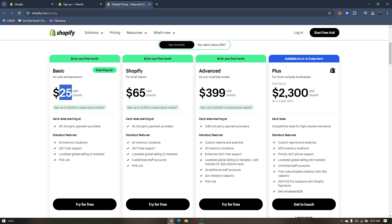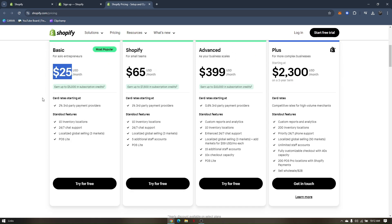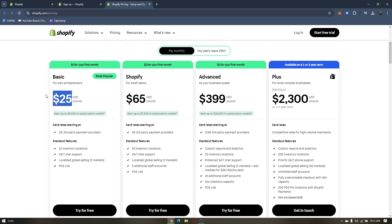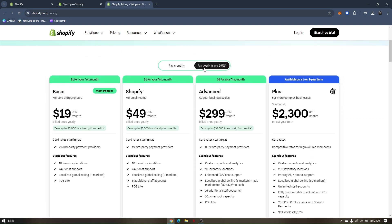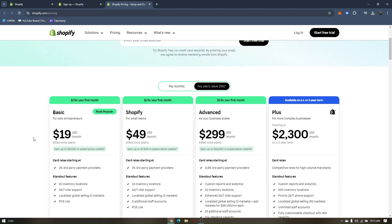This is the cheapest price they have for a month — that's $25 per month. You can also pay yearly and save 25%, which comes out to $19 a month. That's how you get the Shopify free trial.